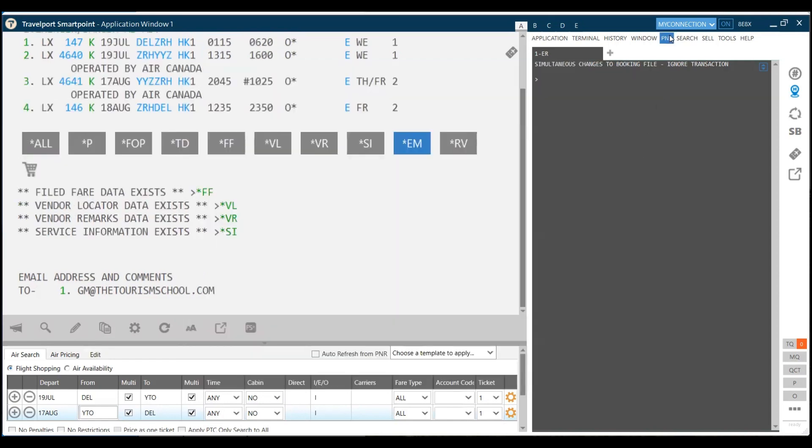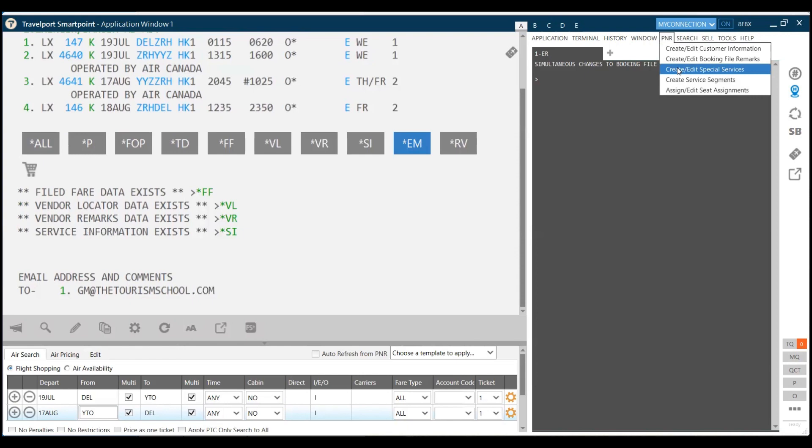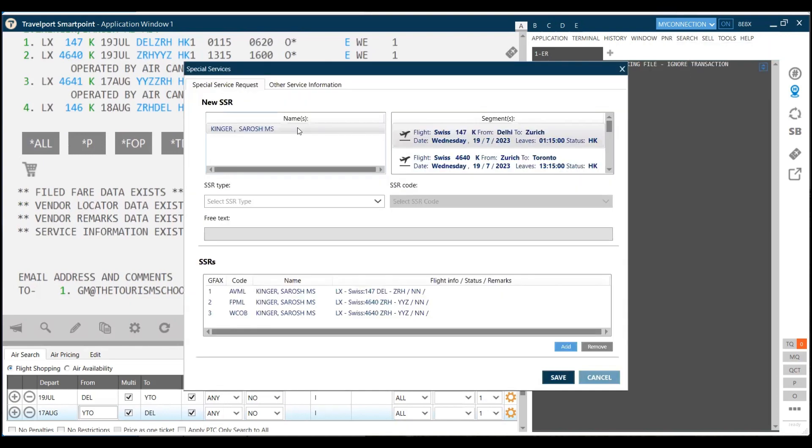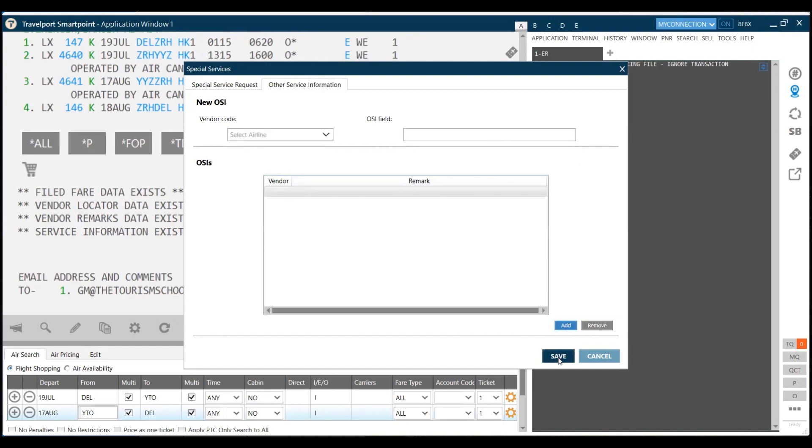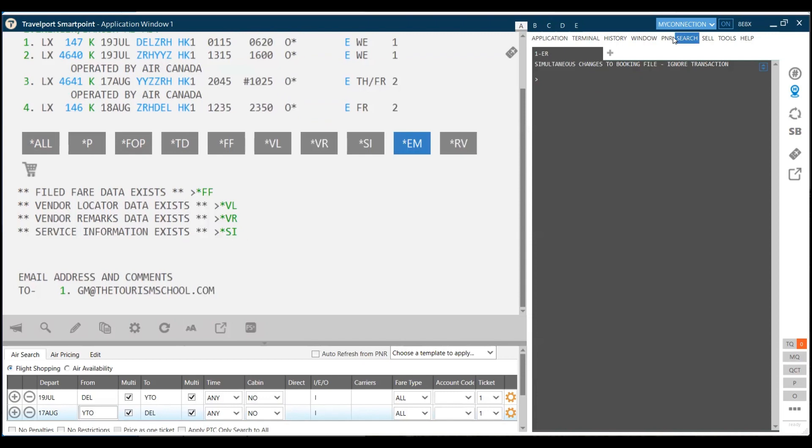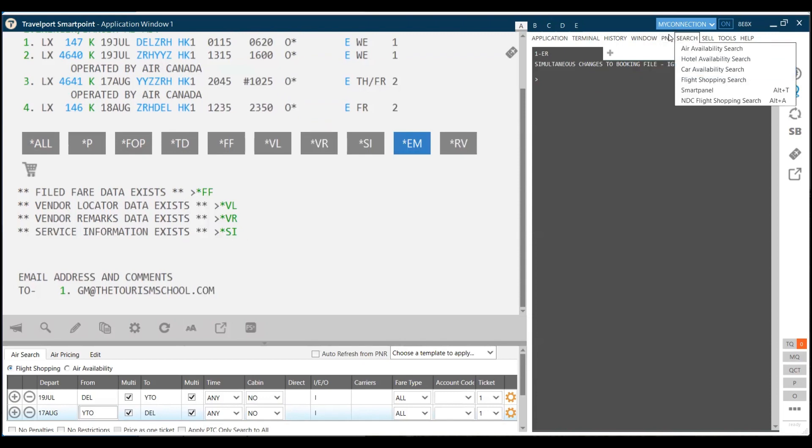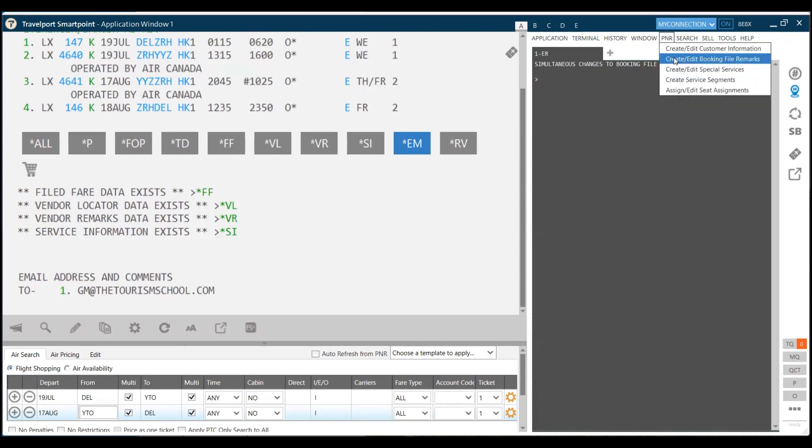I've added my SSR information also. In case you wish to add the OSI information, in the same tab, the OSI information can be added here. We type here OSI, we type here vendor code, and that information can be added here as well. So we click on cancel from here and we go to the remarks section, which is booking file remarks.